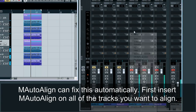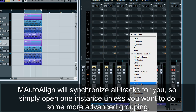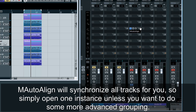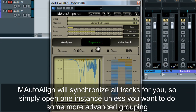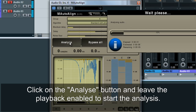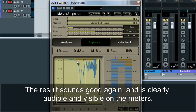M-Auto Align can fix this automatically. First, insert M-Auto Align on all of the tracks you want to align. M-Auto Align will synchronize all tracks for you, so simply open one instance unless you want to do some more advanced grouping. Click on the Analyze button and leave the playback enabled to start the analysis. The result sounds good again, and is clearly audible and visible on the meters.